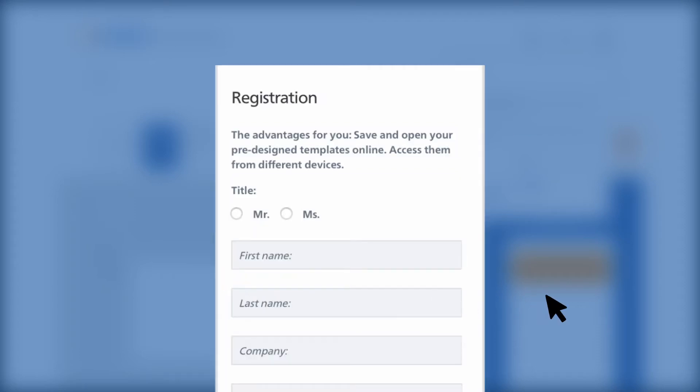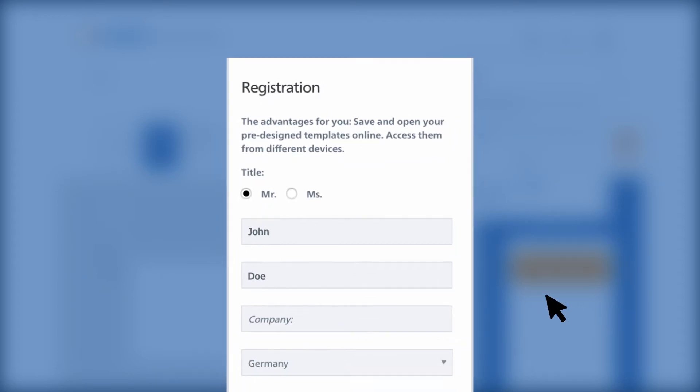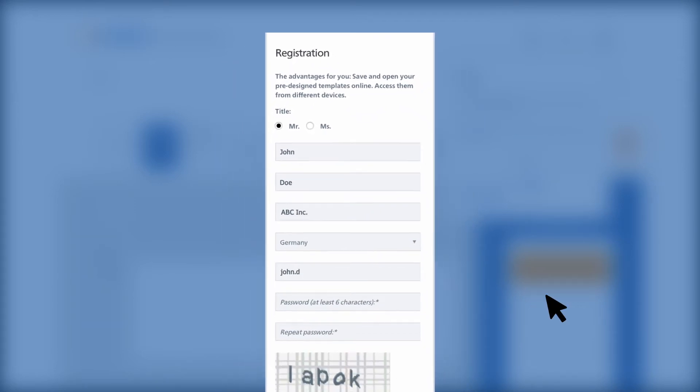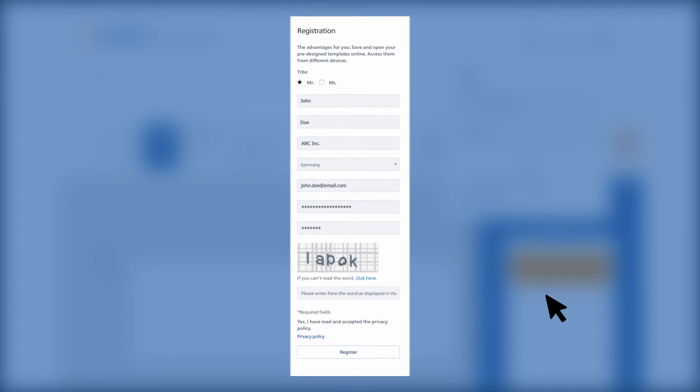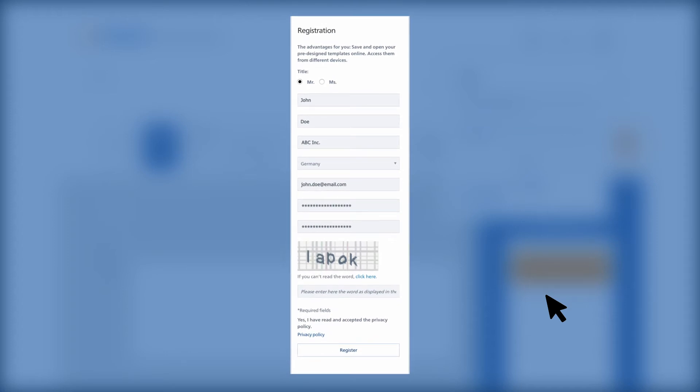Now enter your email address, password, and optionally, your personal data. Complete the registration process by clicking the Register button.